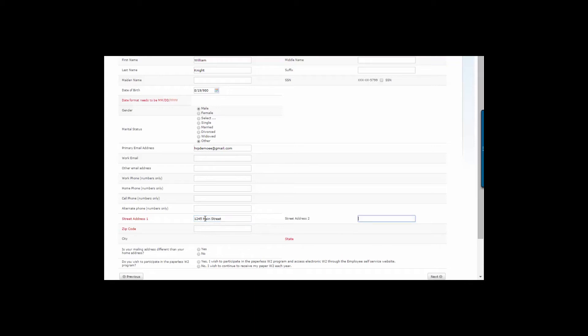And the system even identifies the tax jurisdiction for the employee and presents the appropriate forms associated for that location. For employees who work in one jurisdiction and live in another, the Intelligent Tax System recognizes that and presents additional tax forms, if needed.